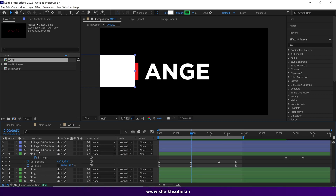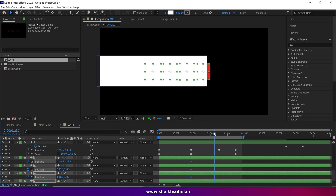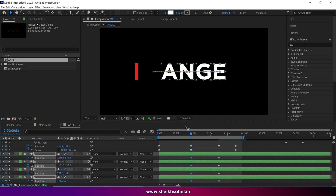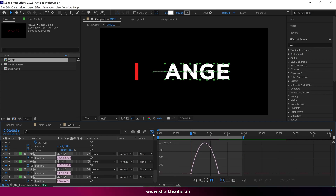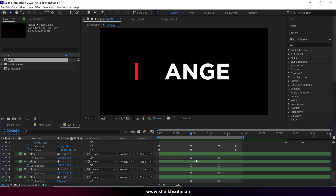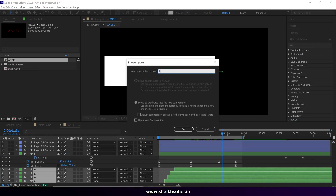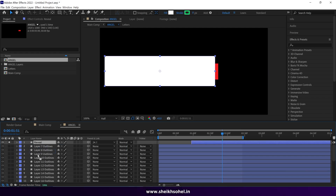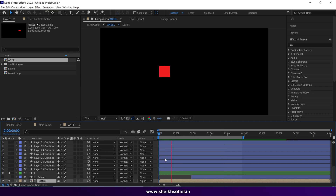It's time to animate the rest of the letters. Select all the layers and press P to reveal position properties. Create a keyframe, then move forward and create another keyframe. Go back to the first keyframe and change the positions of the letters. Select all keyframes and press F9 to easy ease them. Go to the Graph Editor and adjust the graph. Rearrange the layers, then precomp them and name the composition 'Letters'. Drag the Reveal layer above the precomp and change the matte from None to Alpha Matte. Check the preview to see how it looks.